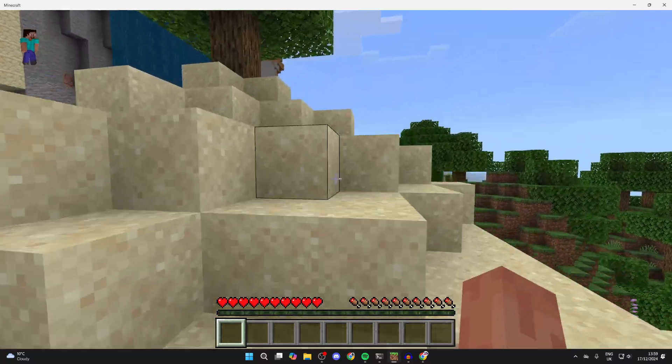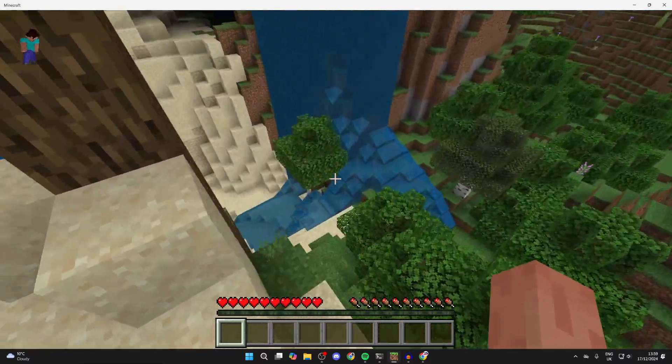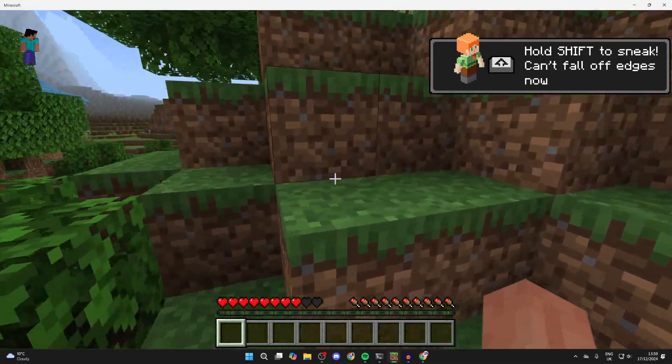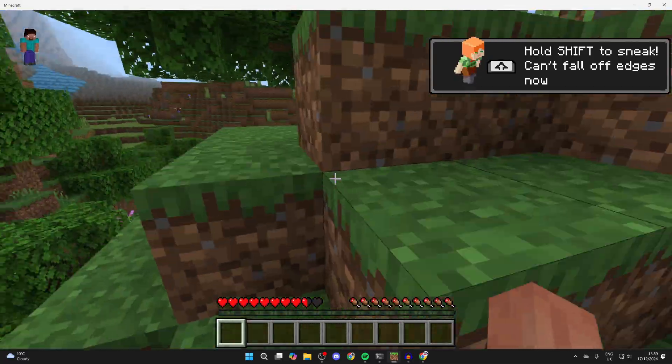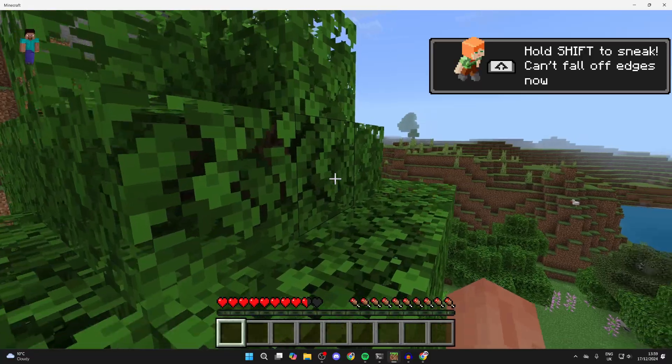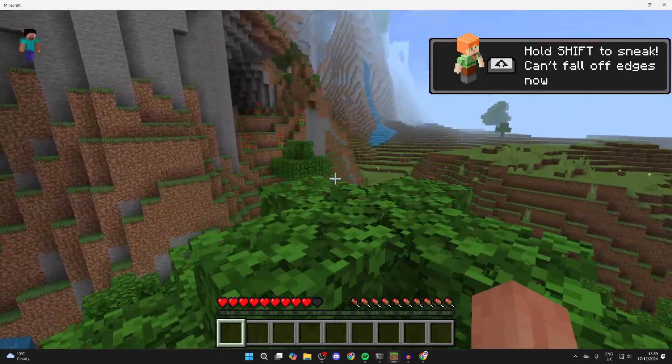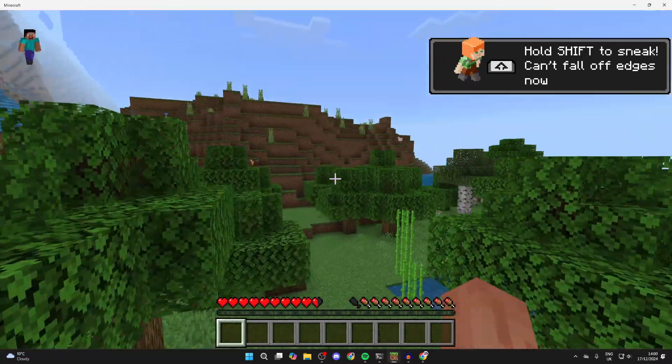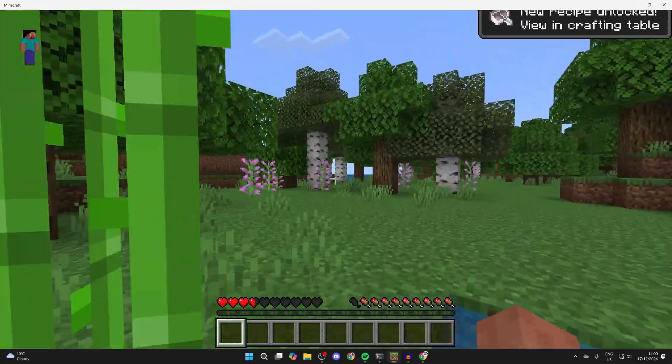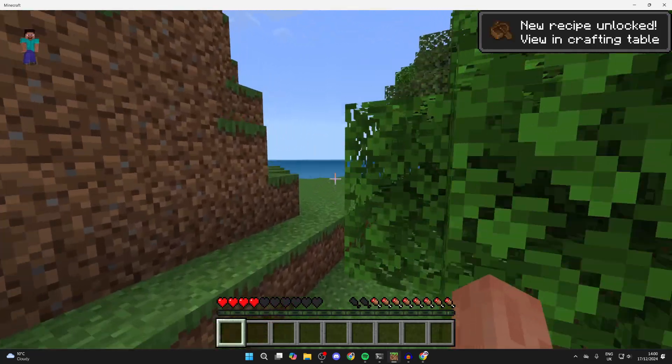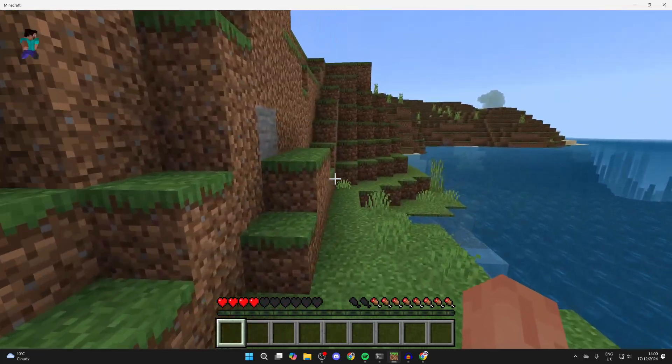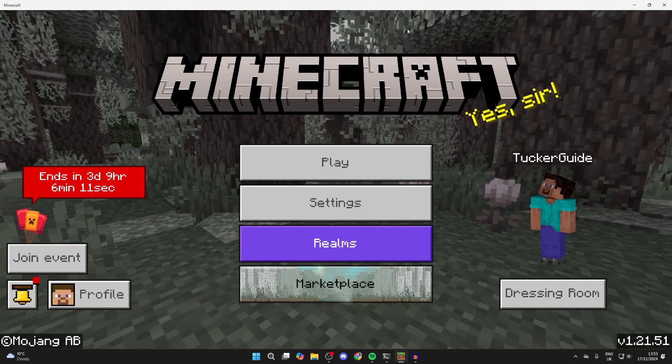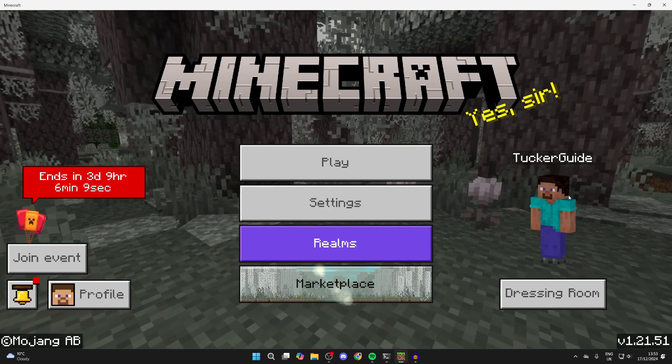Of course it does cost money, so a great way to get started is by hosting on your computer. If you enjoy doing that, you can then consider getting a server with Apex once you've built up a bit of a group who play on the server. As I said, you can always check out Apex as they may have a discount, which they currently do, so it could be worth checking out right now.